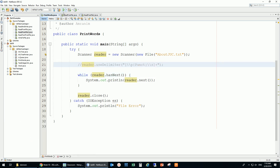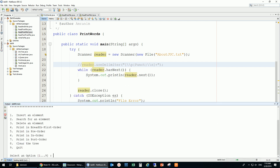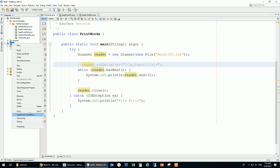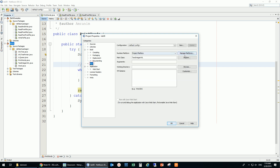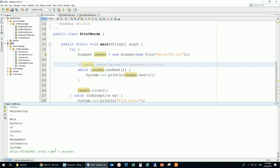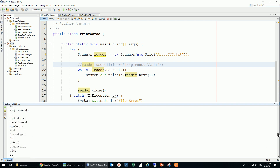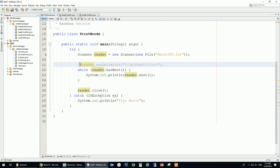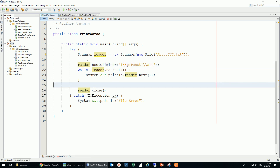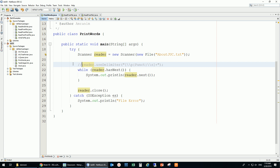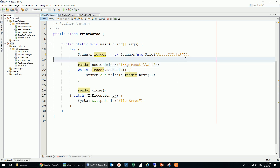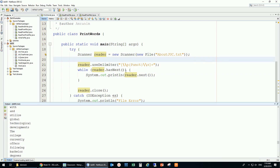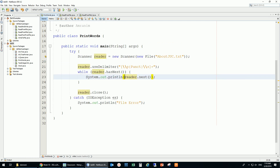I'll right-click on the project, go to Properties, then Run, and set the main class to PrintWords so it runs every time I click Run. Without the delimiter, only spaces define where a word stops. By using the delimiter I'm extending it to exclude commas and other punctuation as well.